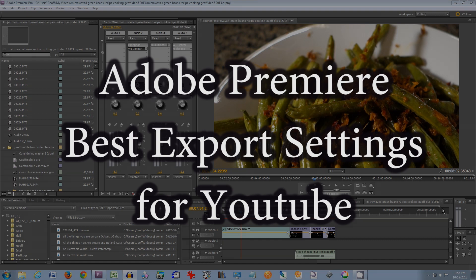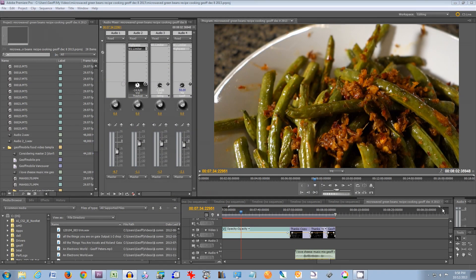Sometimes you have a really long video or a video that has a lot of effects like color correction on it and you don't have a lot of time. There is a way you can change the settings to export that video really fast without losing a lot of quality. Other times you want to preserve all the quality and export a really high quality video and you have all night to run your export. So there are also settings you can use to optimize for that.